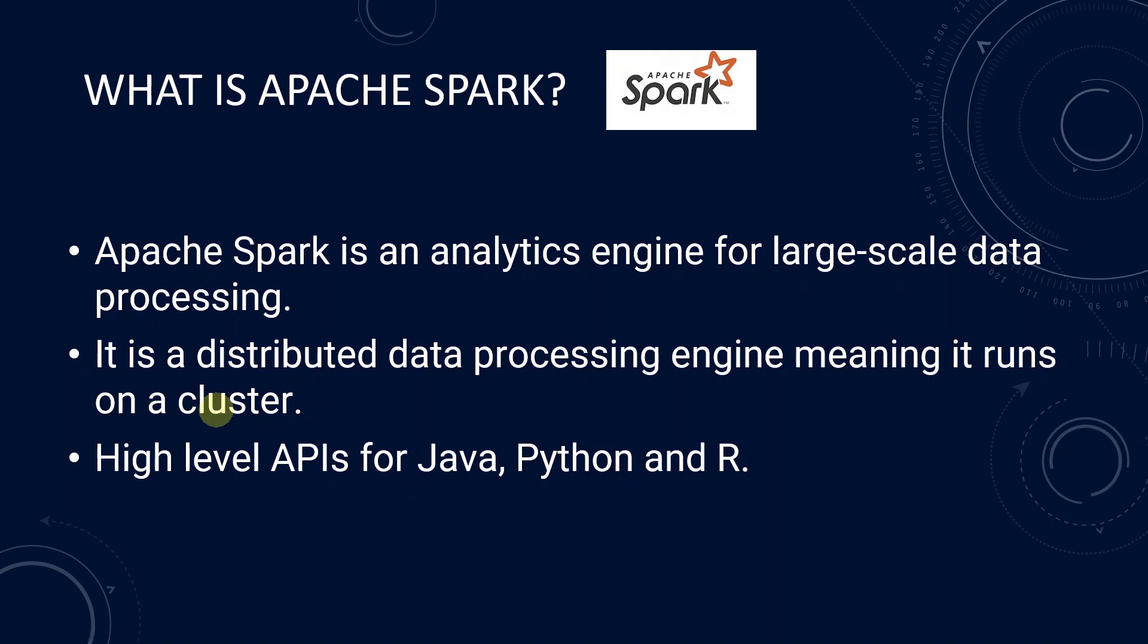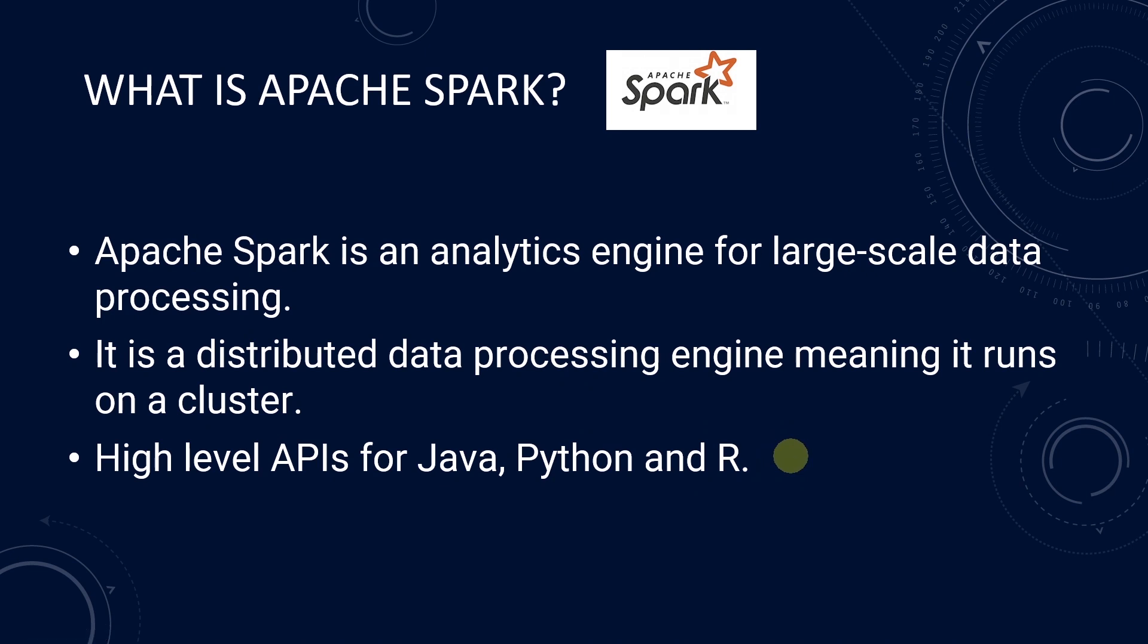A cluster consists of three or more nodes or computers. Spark is written in Scala, but it provides API for other mainstream languages such as Java, Python, and R. PySpark is the Python API for it.